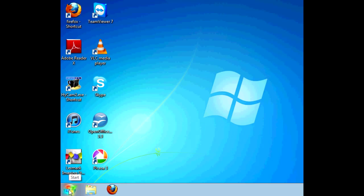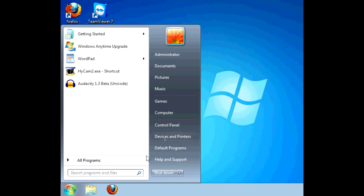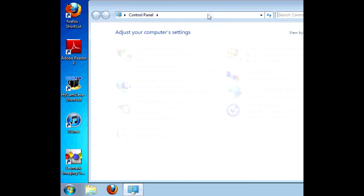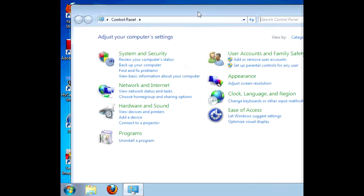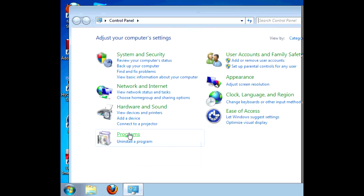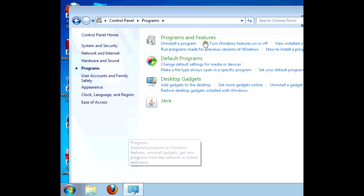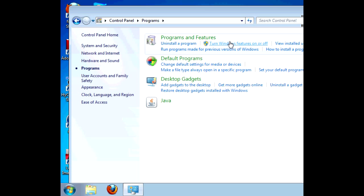Right, so we go to Start, Control Panel, Programs, Turn Windows features on or off.